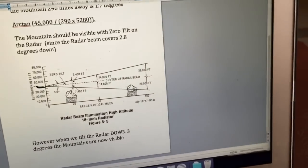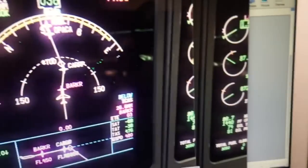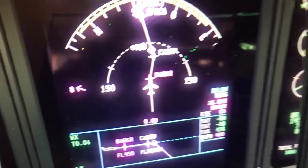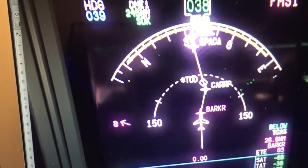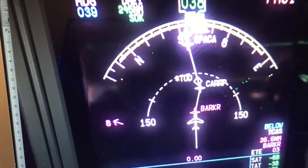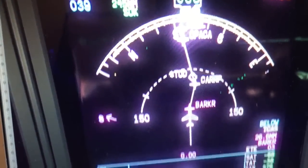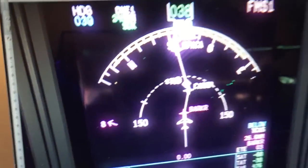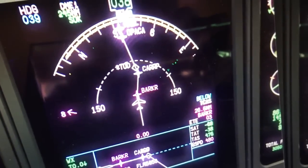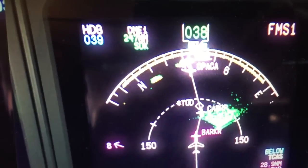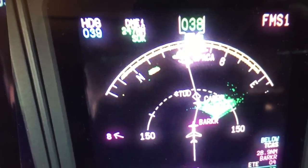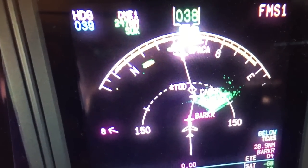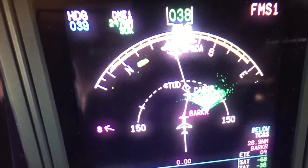So yes, we absolutely do factor in the curvature of the Earth when flying aircraft, especially using the weather radar to map ground features. Zero tilt — you can't see the ground. Three degrees tilt — you can see the ground features. Obvious evidence of Earth's curvature.